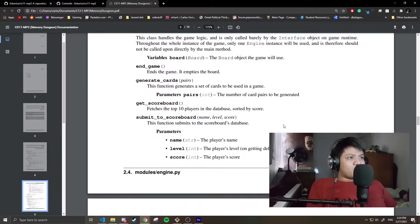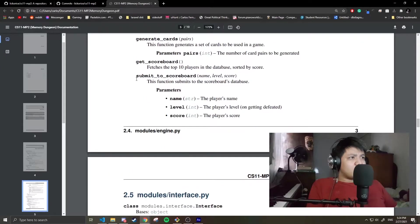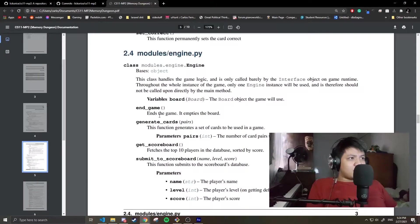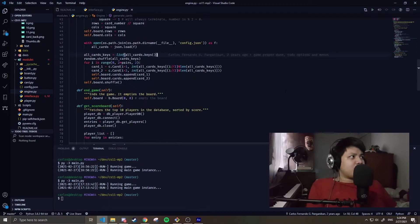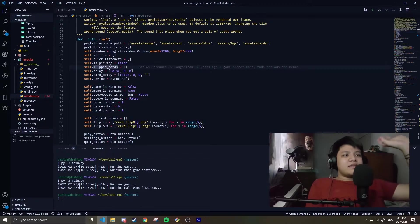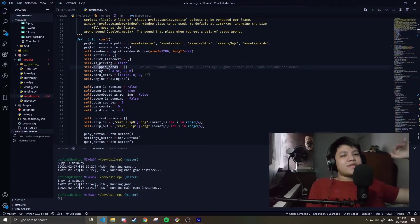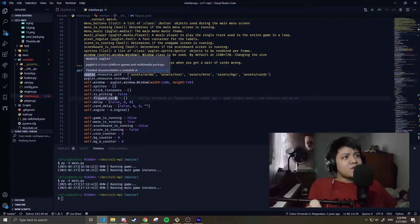Then we have get_scoreboard - it just interfaces with the database. There's submit. I think that's it. Pretty simple for the engine. Then this is the meat of the game, in interface.py. Here, it loads the engine-specific stuff, like what resources we're looking at.